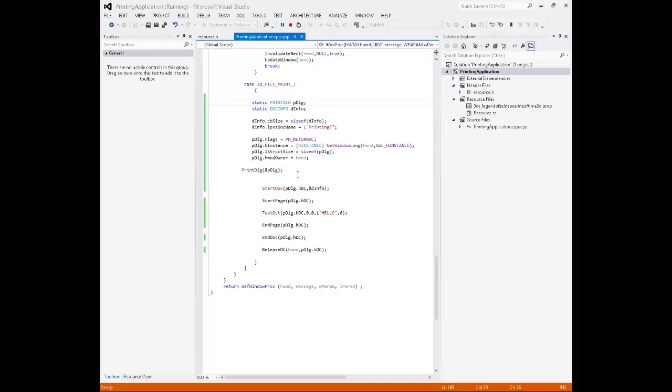Next, we're calling the print dialog function, passing in the print dialog structure. That's visually going to pop up a dialog, giving the user a choice to select whatever printer they want.